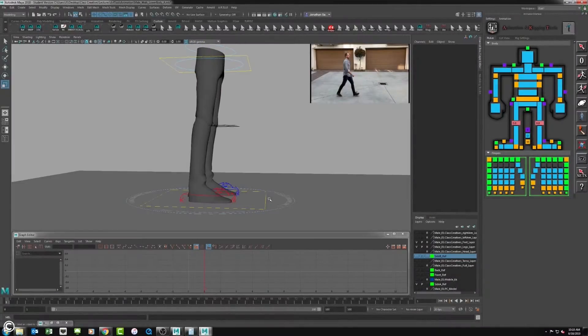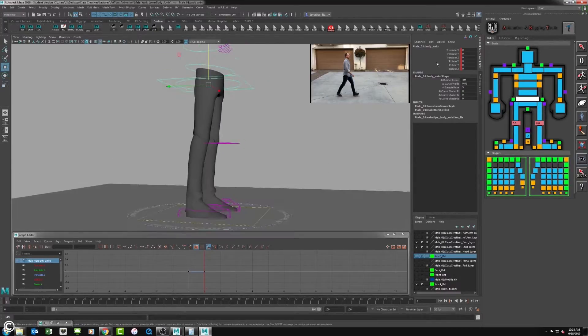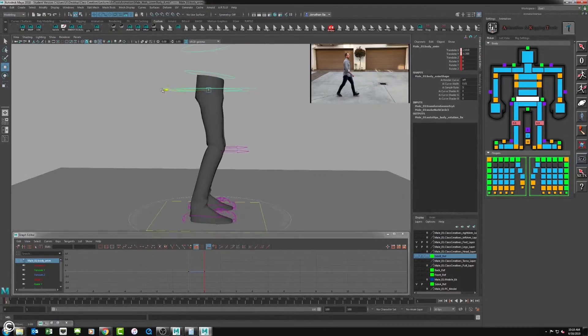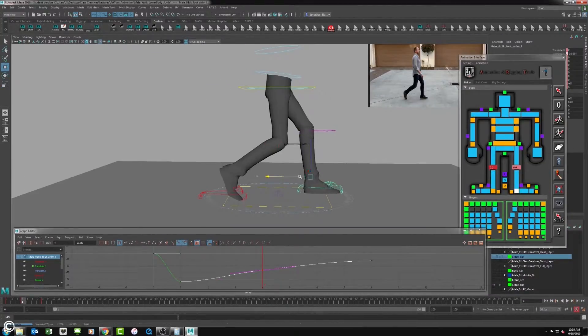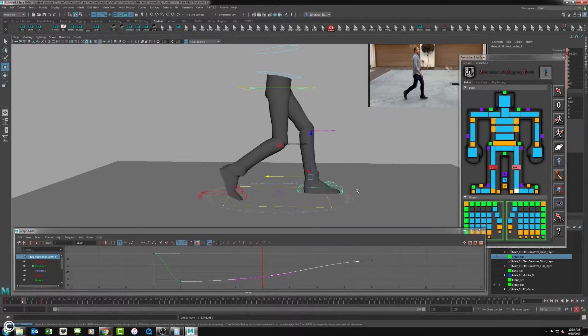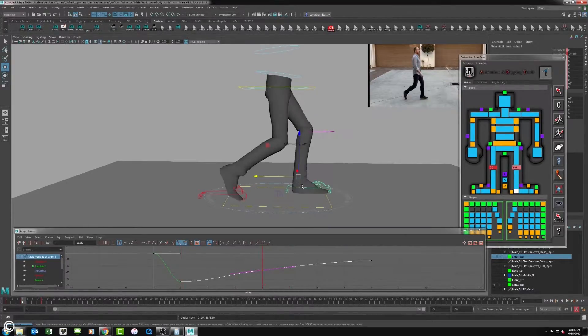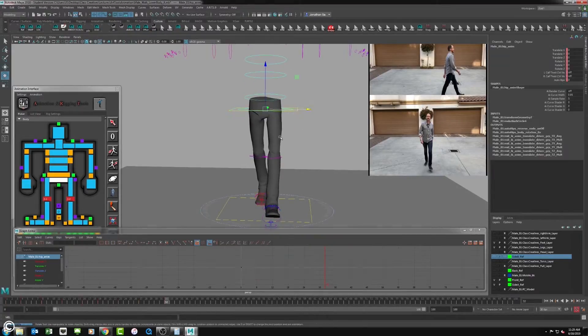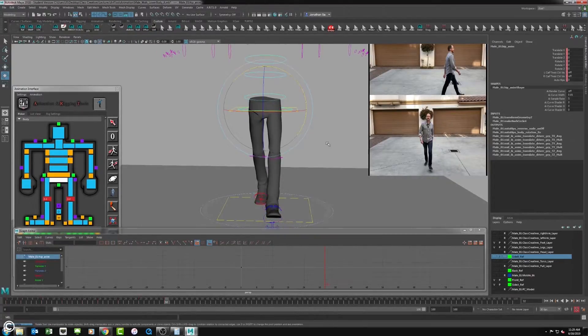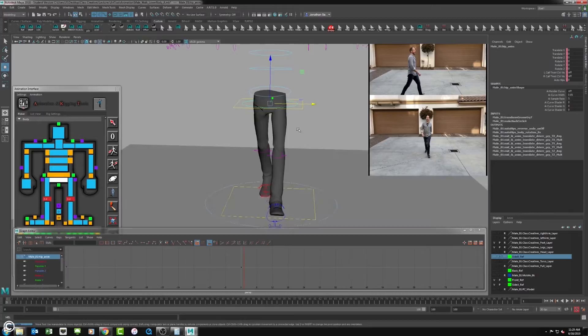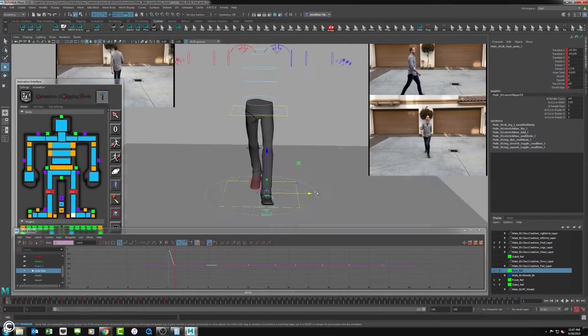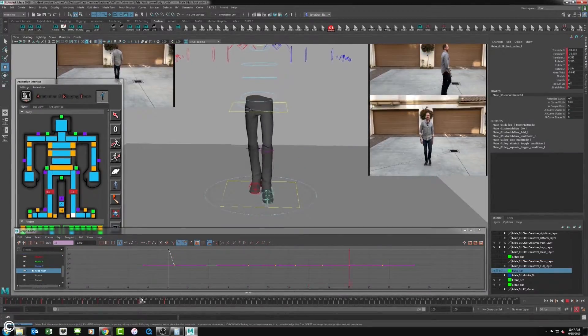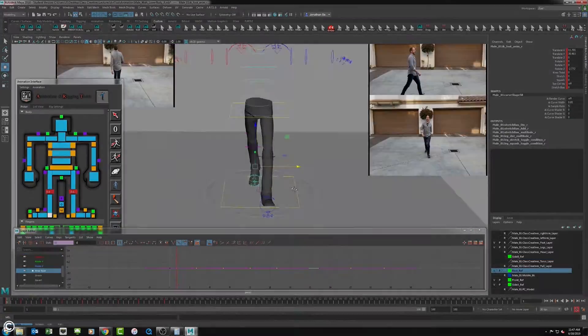In the ninth module, we will begin creating a production-ready animation of the lower body. We will go into more depth about the character controllers, setting keys, creating loops, defining the contact, down, passing, and up poses. From there, we will also cover how to copy these poses and apply them to the other leg, and refine all angles of the pose for perfect strides and in-game loops.